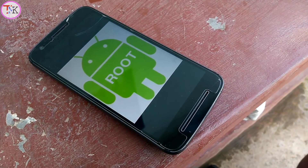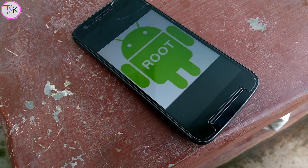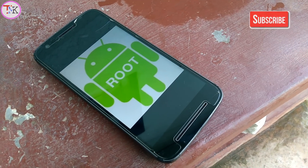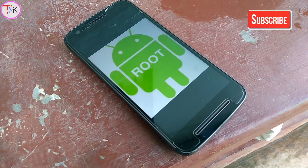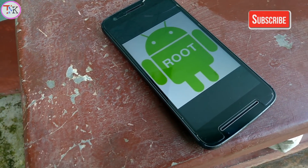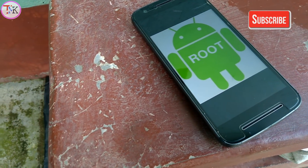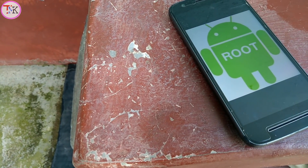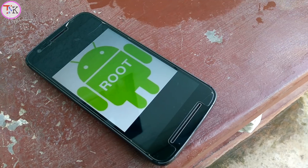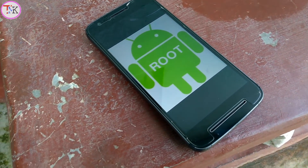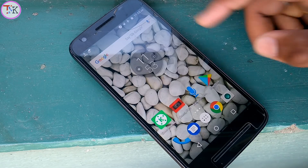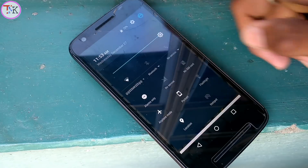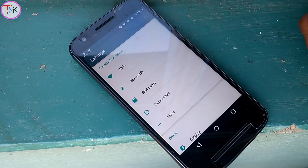Most Android users root their Android device to unlock the bootloader, and they try many hard processes to root their device. But stop doing that — now you can unlock your bootloader without rooting your Android device.